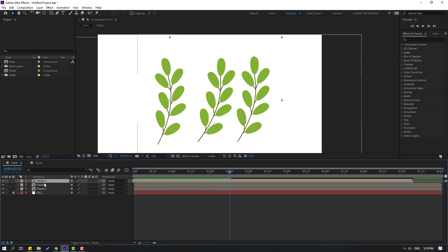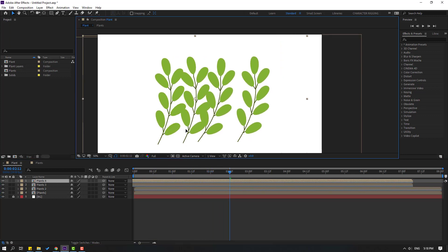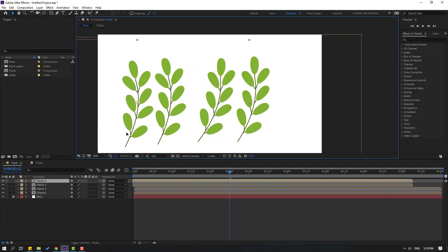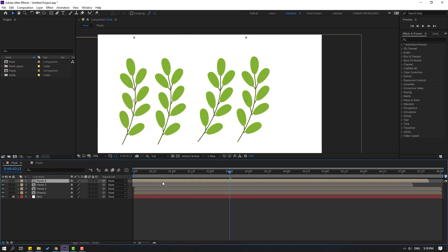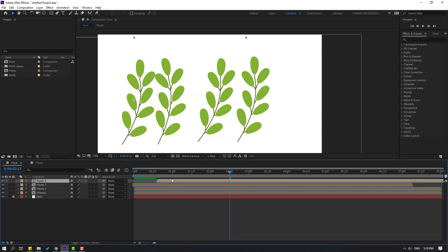Okay, not bad. Let's Ctrl+D again this plant, move to here, or move to left, and move to right composition like this.